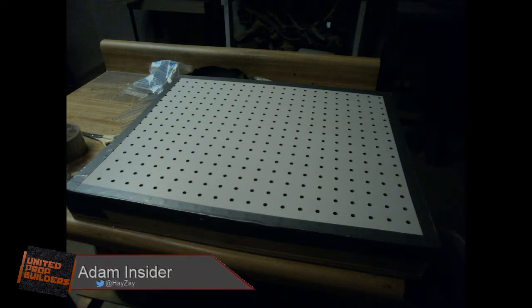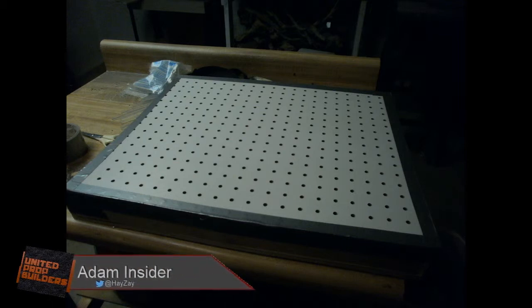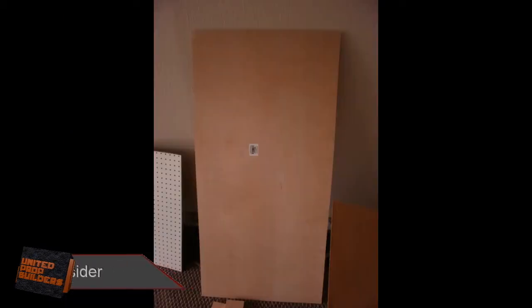Hey everyone, Adam here with United Prop Builders. Today we're going to show you how to build a vacuum form machine.